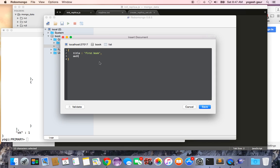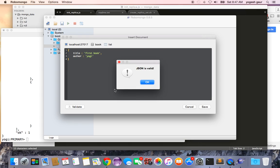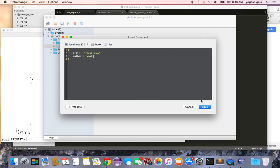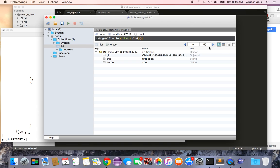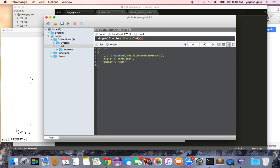And we can just insert some document here: title is equal to the first book and author is Yogi. We can validate and just correct JSON and just save it. And we can look at this document and as you can see we got one document here and it's connecting so that's all good.